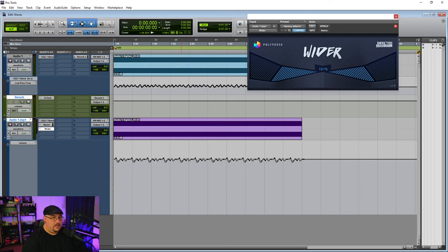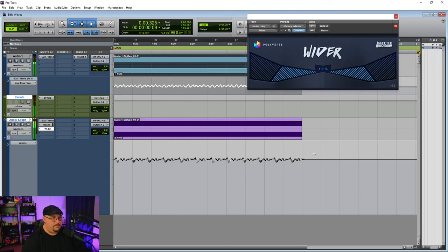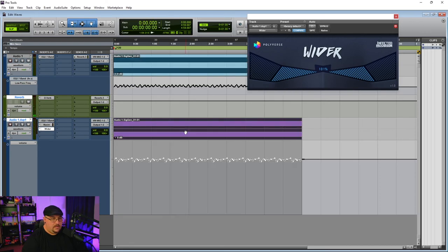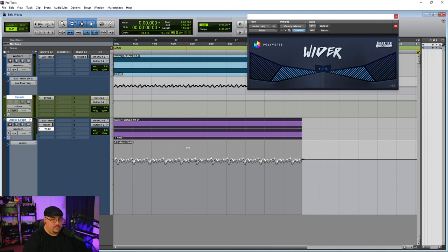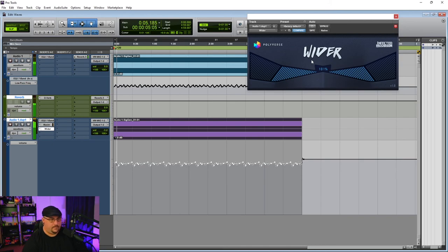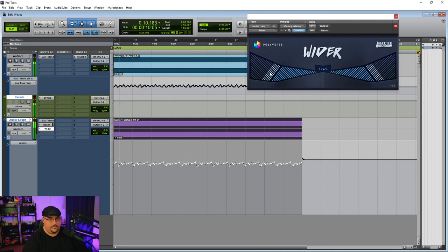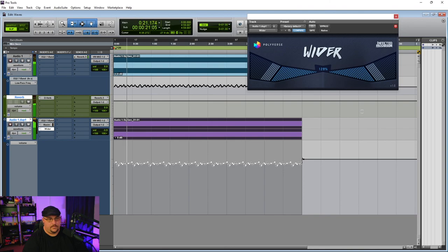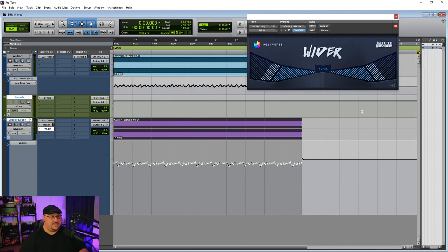And now if we hit play, these lows are just a little too loud. So because we did this in automation, we want to select everything and we can move everything down in a relative fashion.